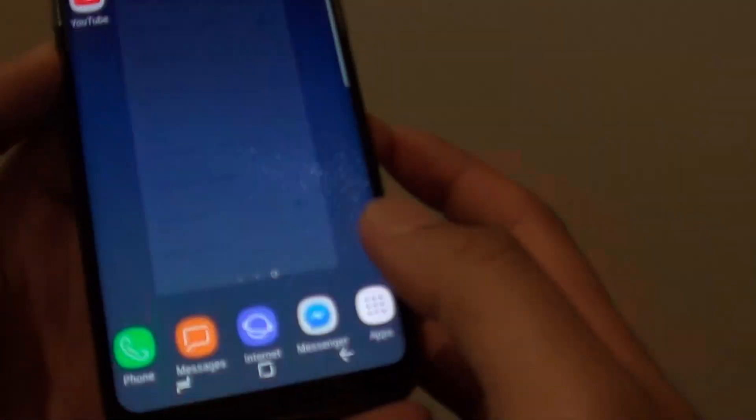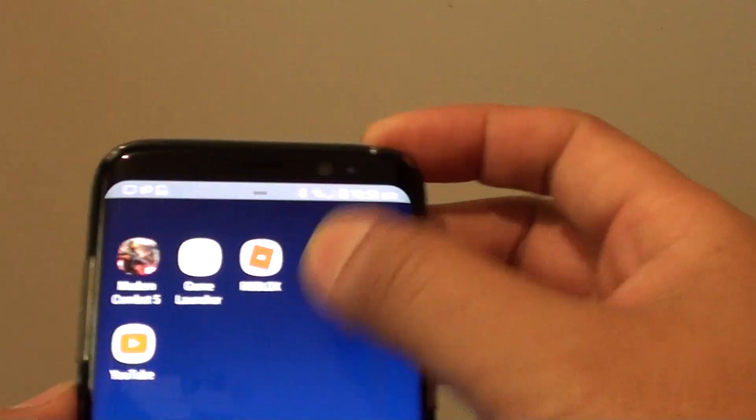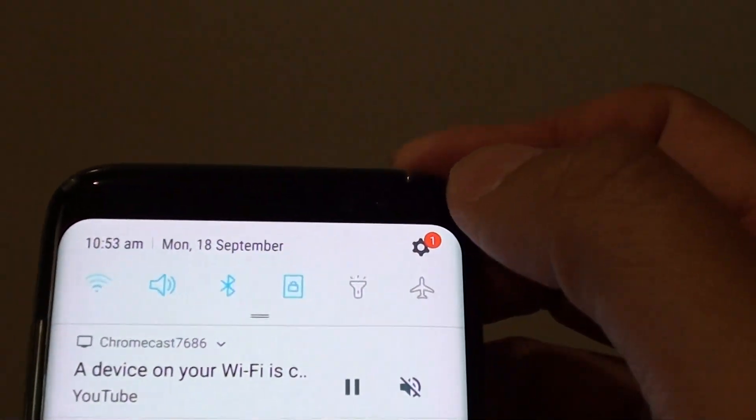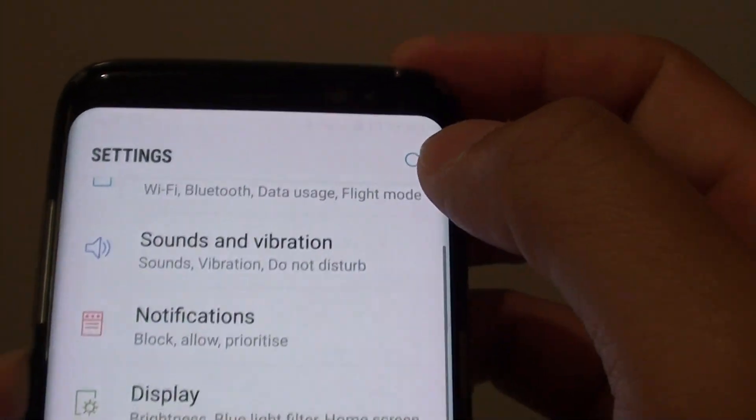First, go back to your home screen, then swipe down at the top and tap on the settings icon.